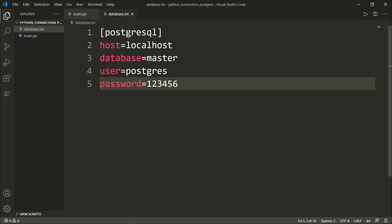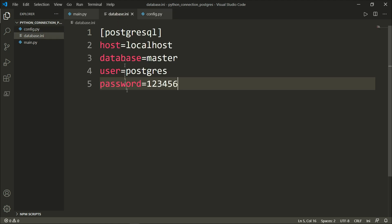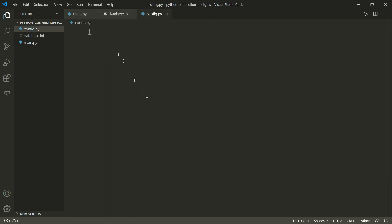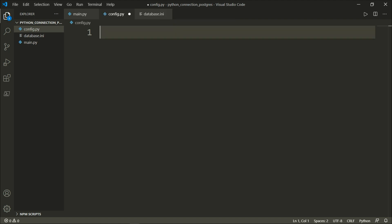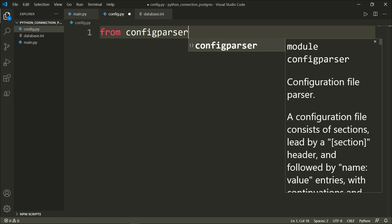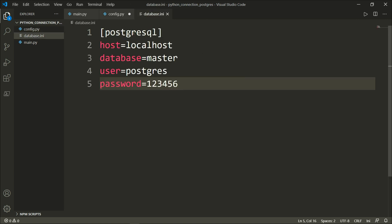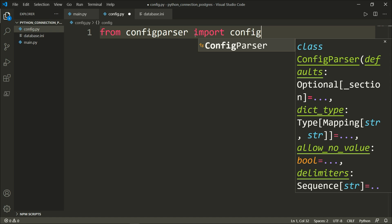We are not done, because main.py cannot directly read this configuration file. We will need a second Python file called config.py, which will parse the data inside database.ini and return everything as a dictionary so main.py can read it from config.py. Let's go ahead and import from the configparser module — it's a file parser that consists of sections led by a section header. Without the header, you will get an error saying the file contains no section headers. We will import ConfigParser, which is the class.